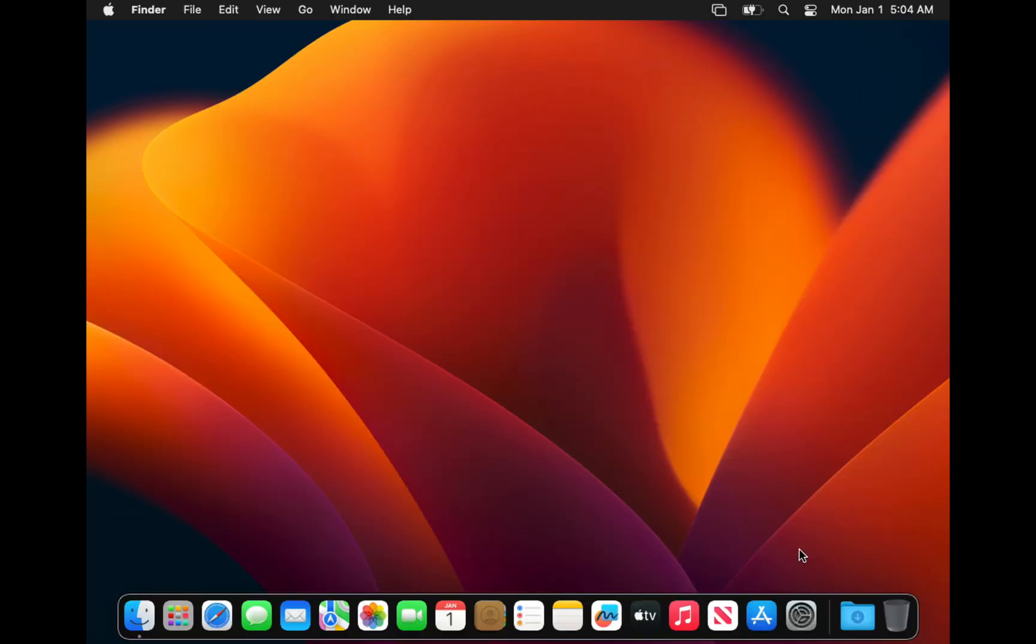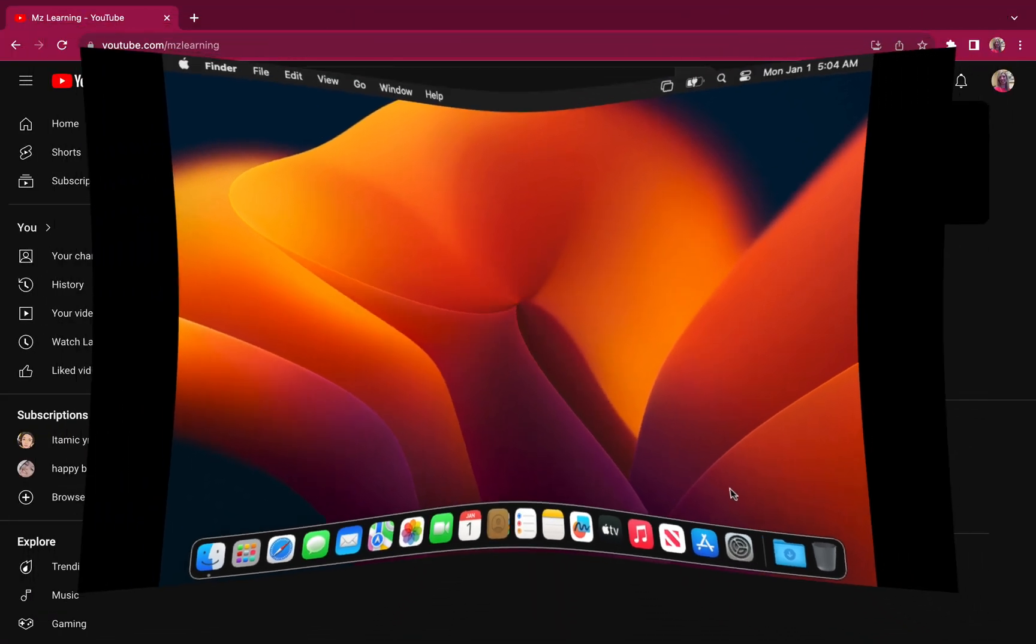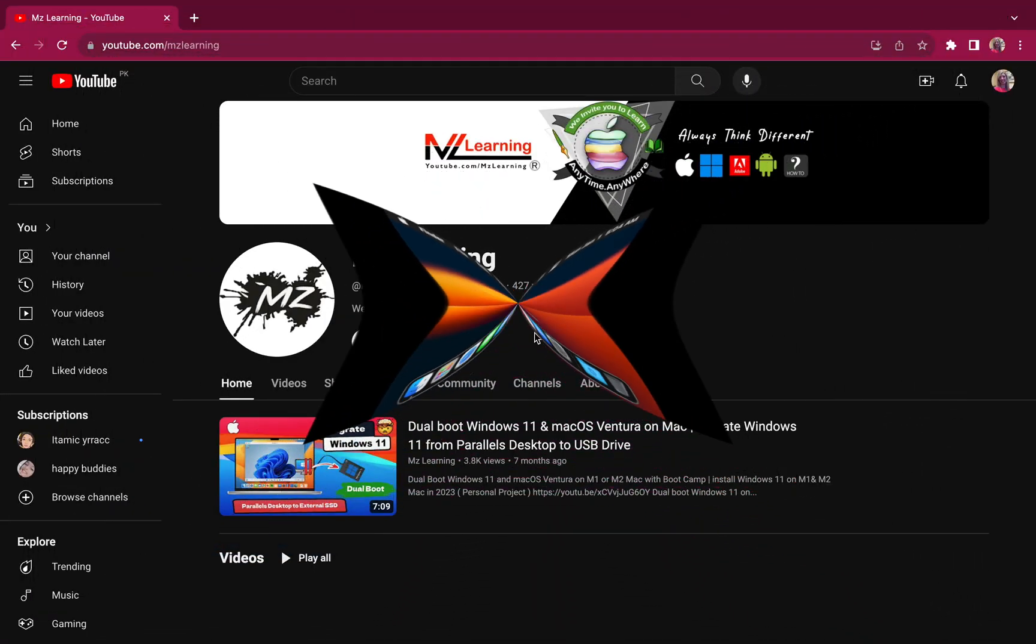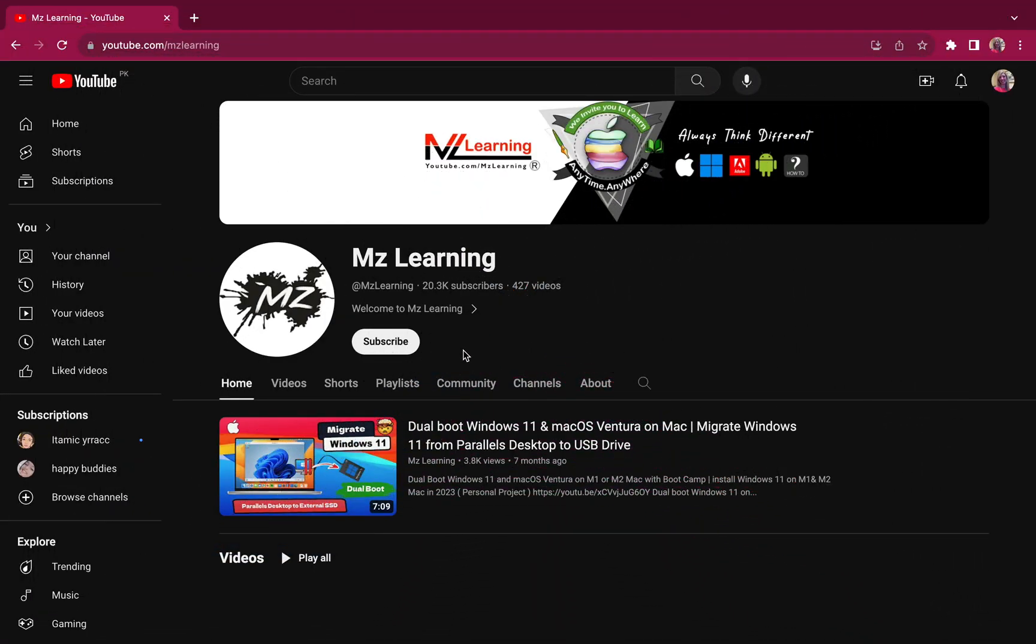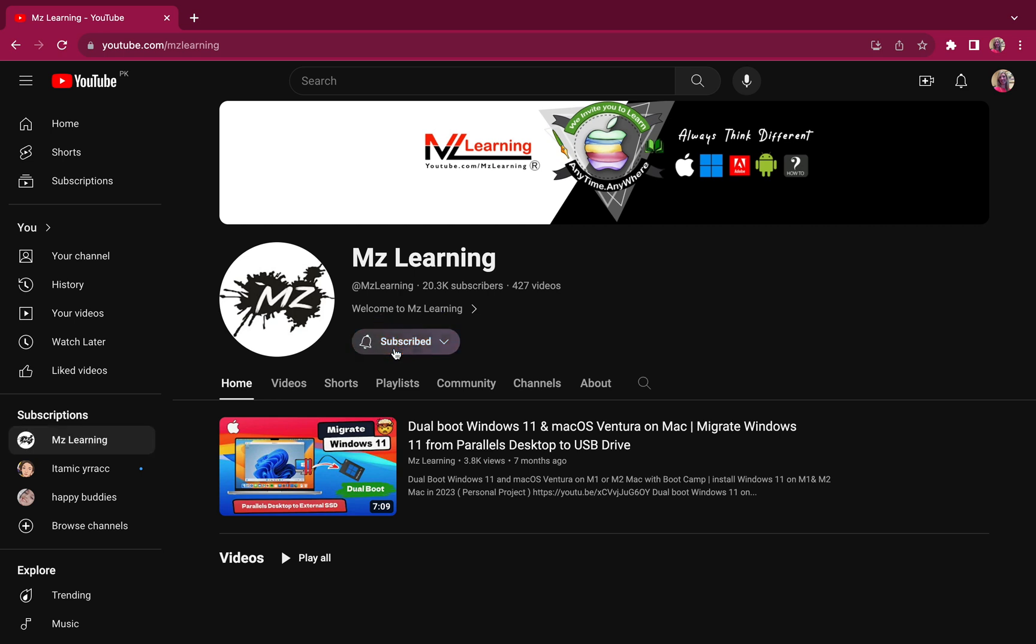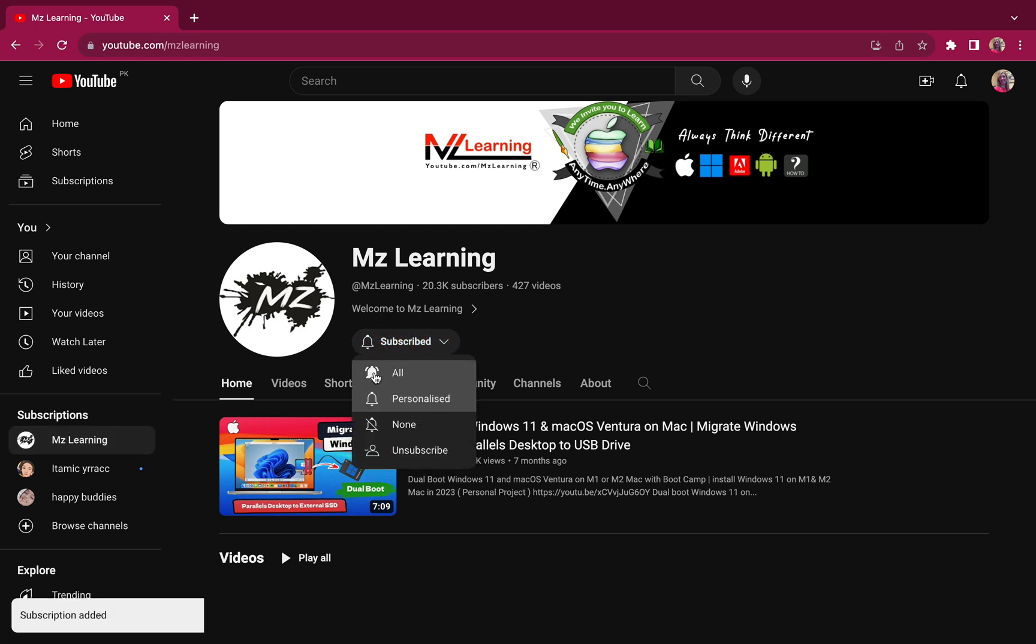Congratulations! We have successfully recovered our Mac operating system using Internet Recovery. For more Mac-related videos, please subscribe to my channel. Thanks for watching and have a nice day!